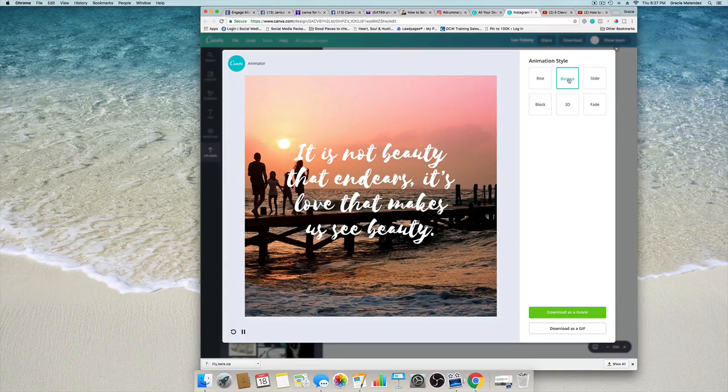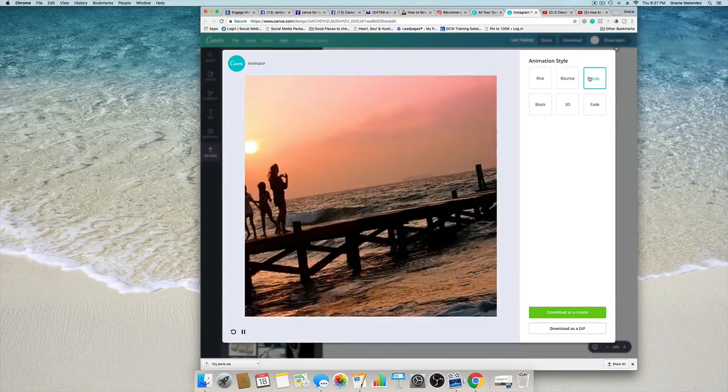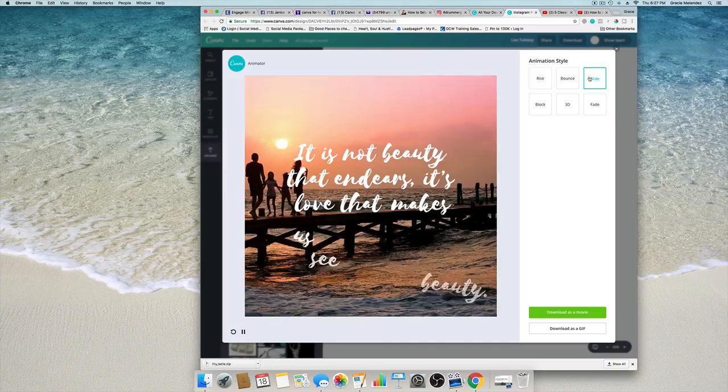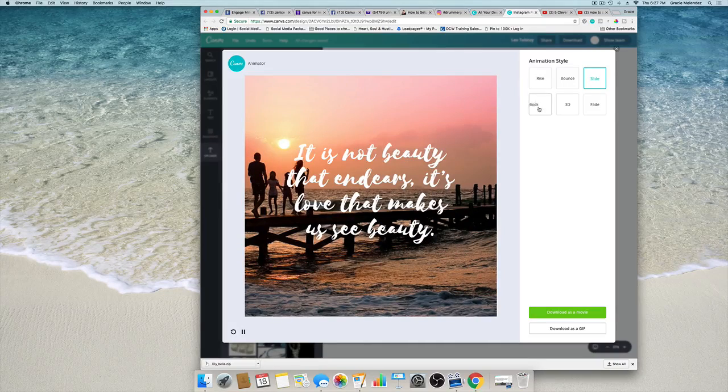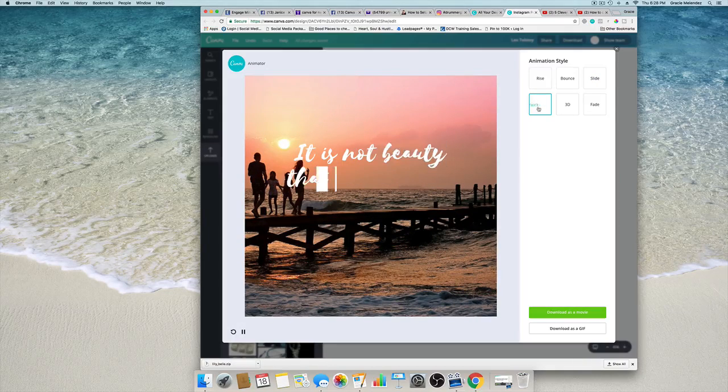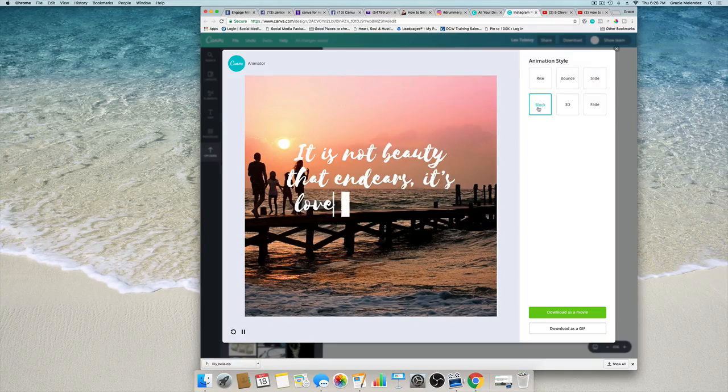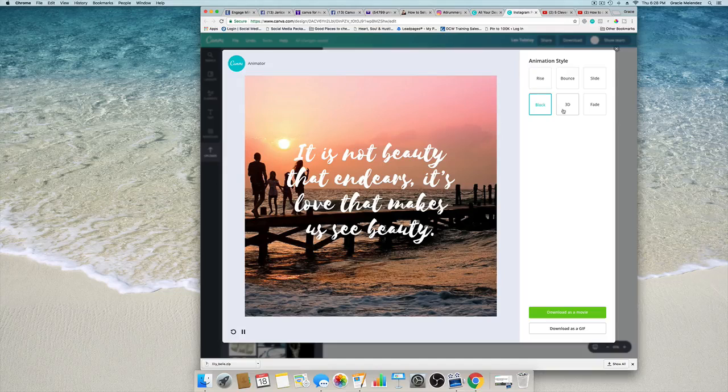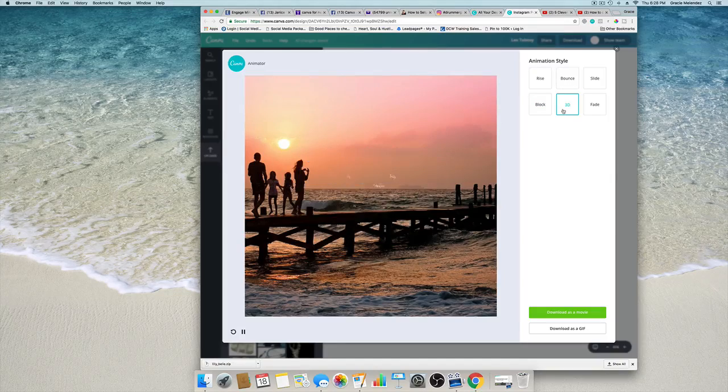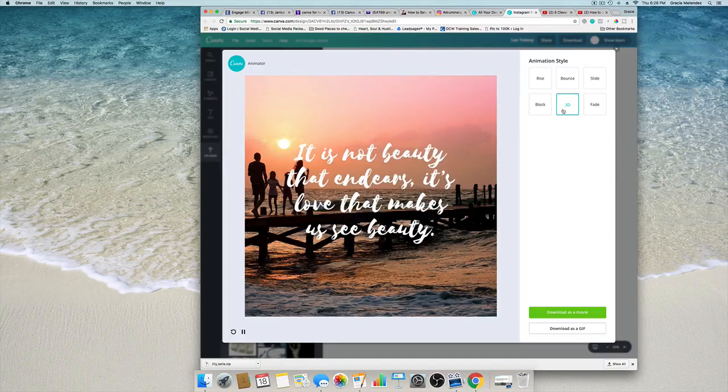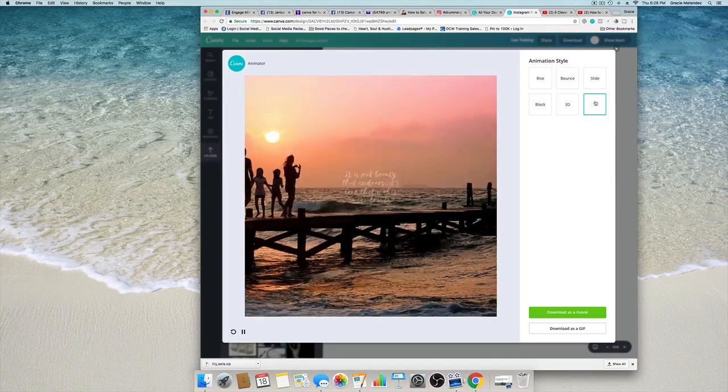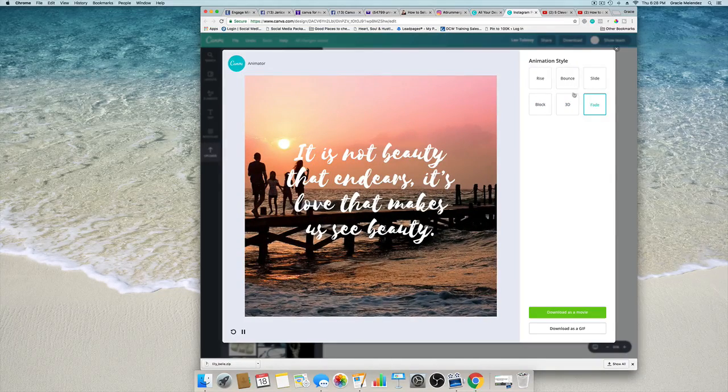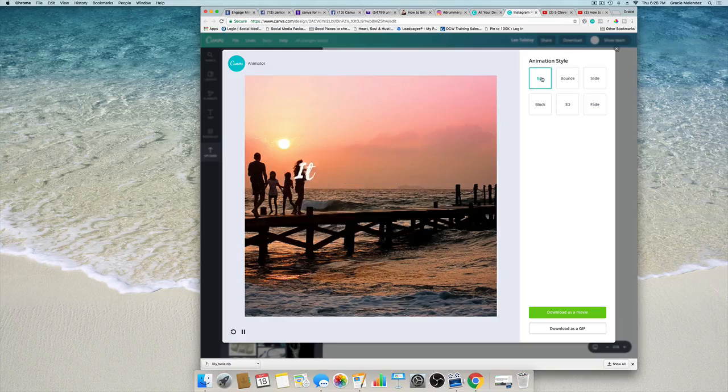Each one of these options is great. This one is my favorite and you can download as a GIF.